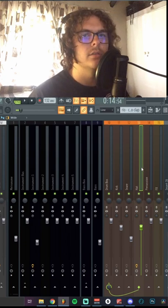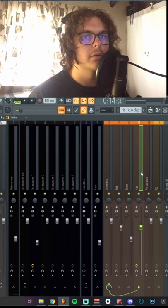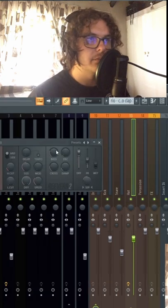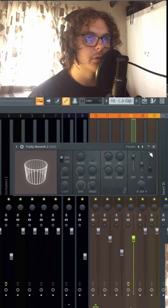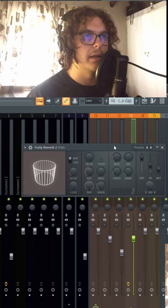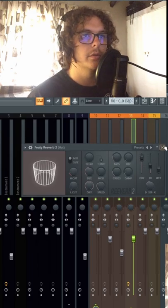Especially with these Wheezy beats, I feel like the hats were pretty prominent. And I just added some 3D reverb to give the hats a bit more room.